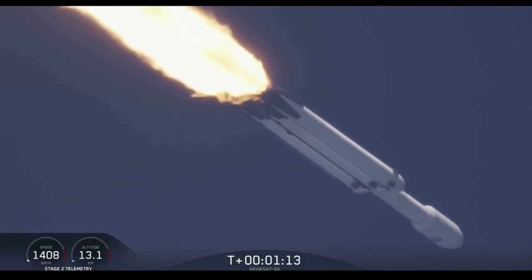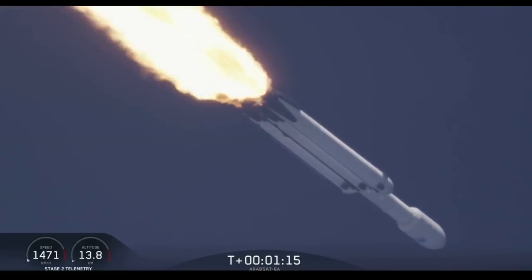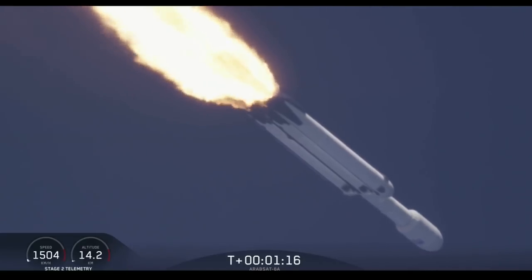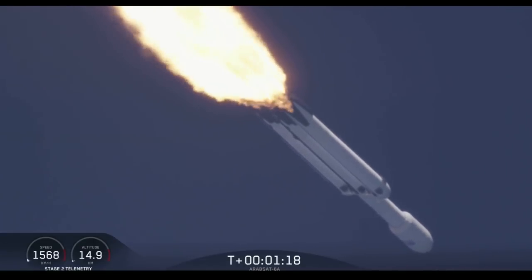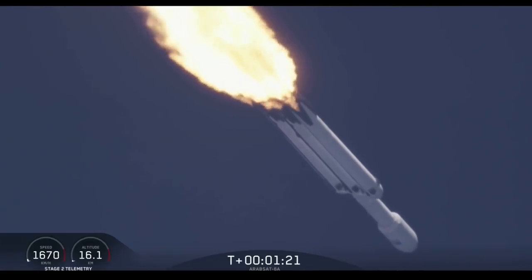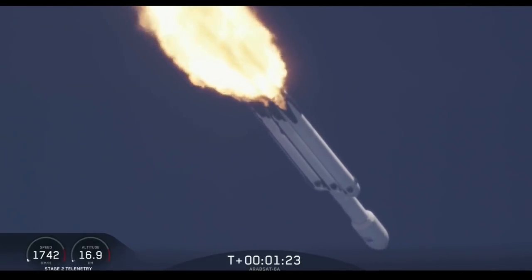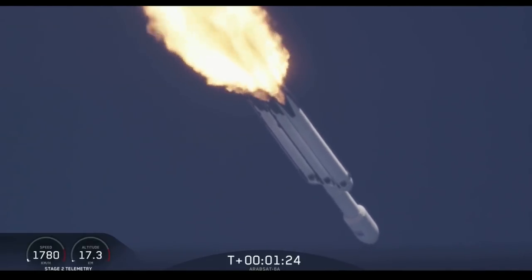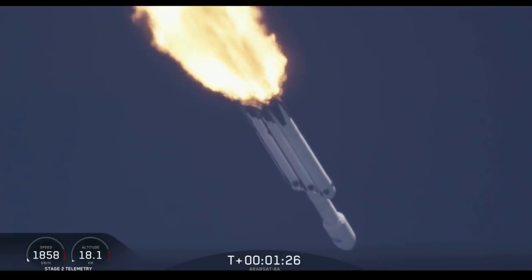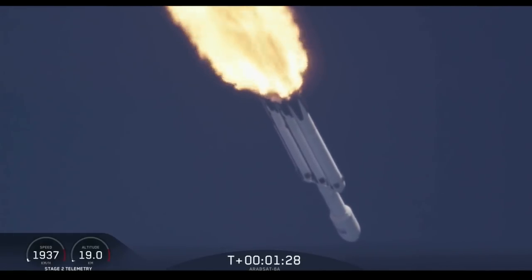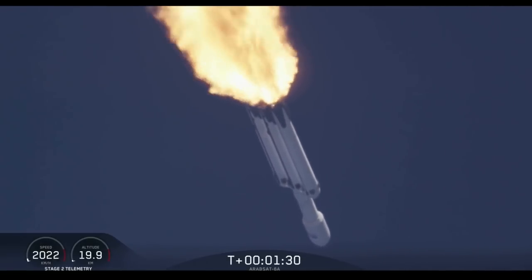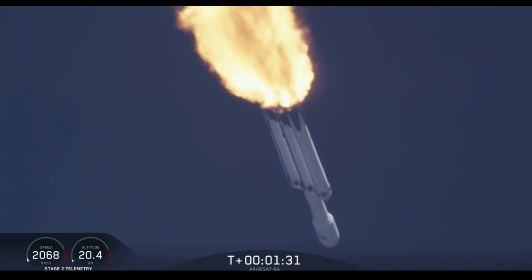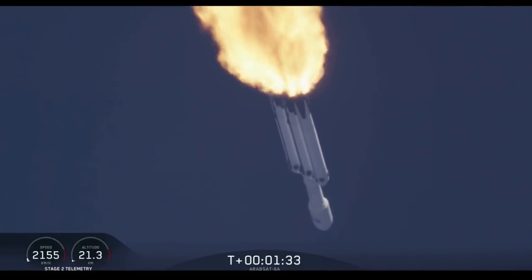It's at least a little bit true. Indeed, it turns out that Arabsat 6A could have launched on a Falcon 9 to a GTO orbit. But there are a lot of different kinds of GTO orbits and I want to explain a little bit about the particular orbit that it entered and why they might have chose to use a Falcon Heavy instead of a Falcon 9.